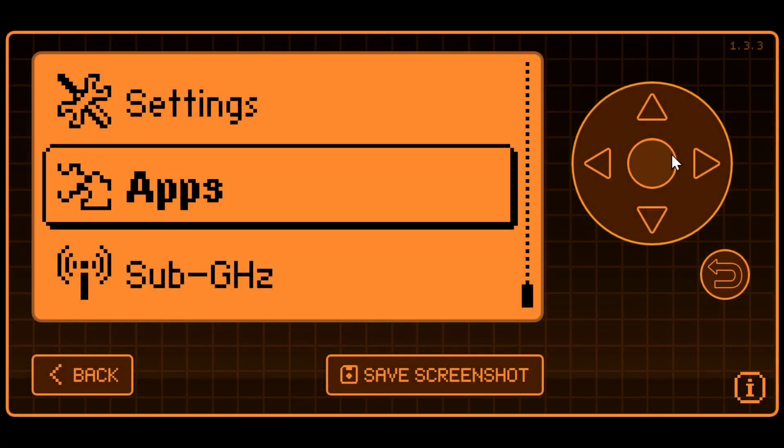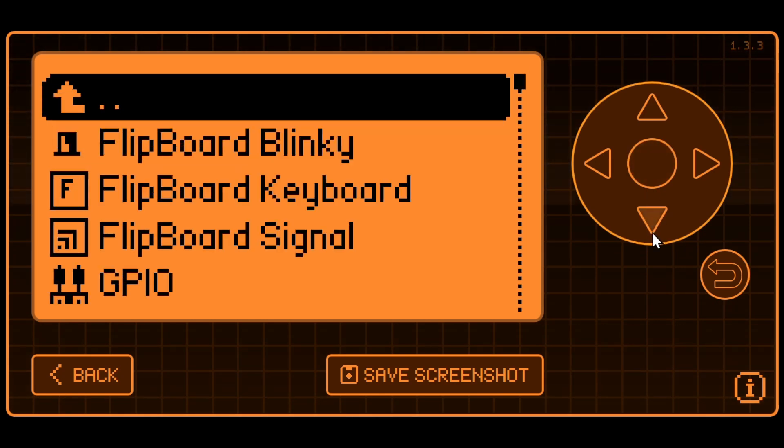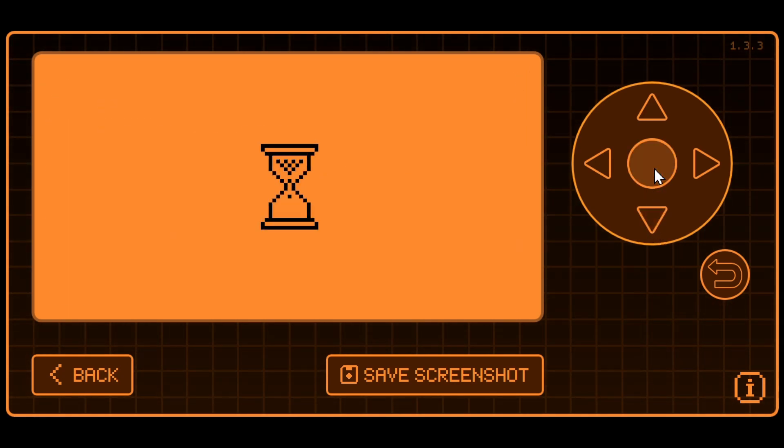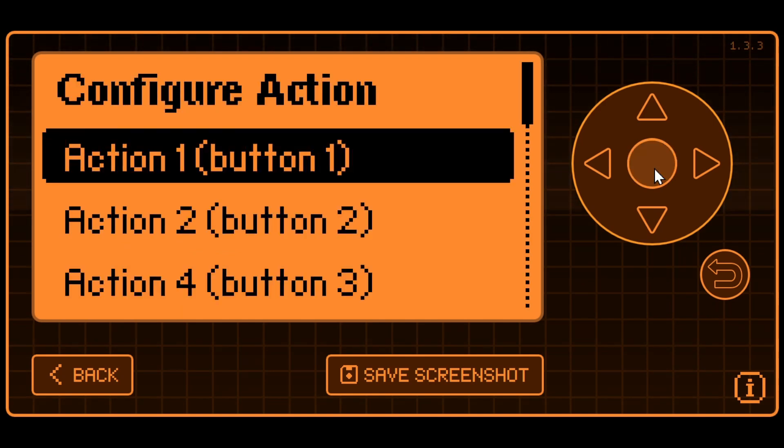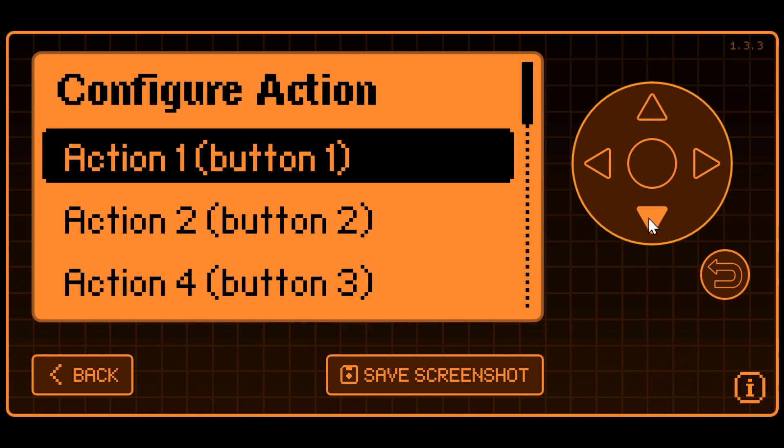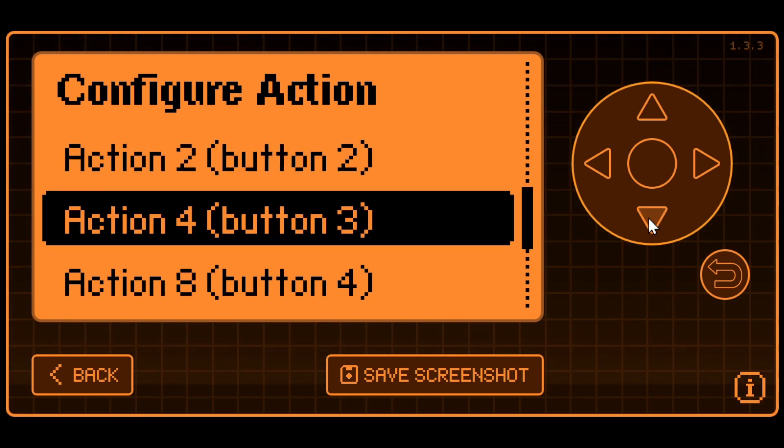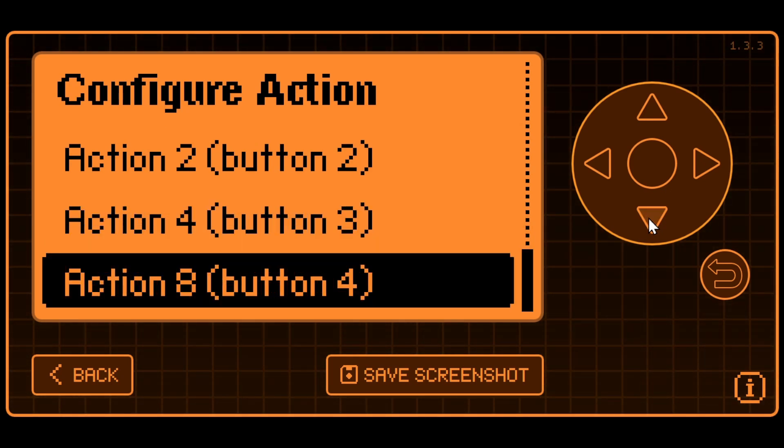Under Apps, we'll go to GPIO and then we'll go to Flipboard Signal and launch that. Then we'll open up our configuration and you can see there's action one, which is button one, action two is button two, action four is the third button, and action eight is the fourth button.